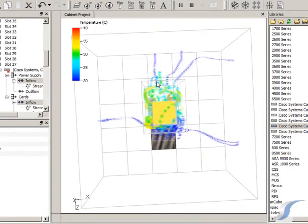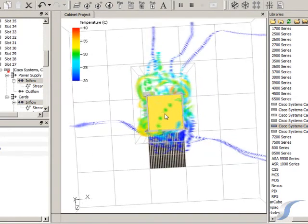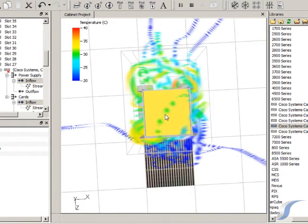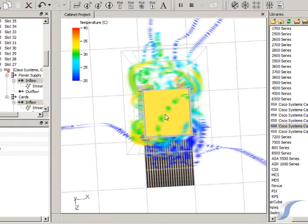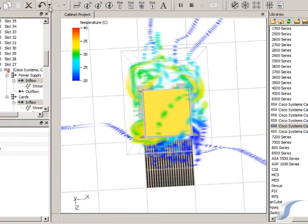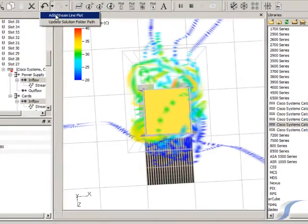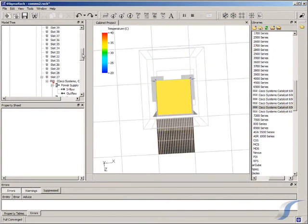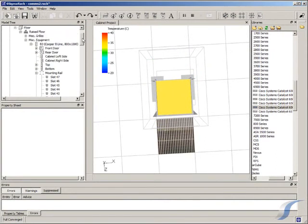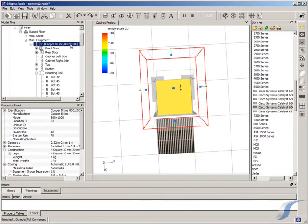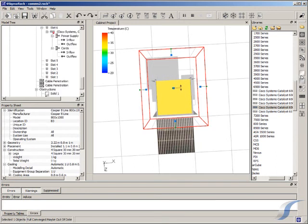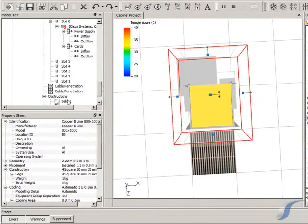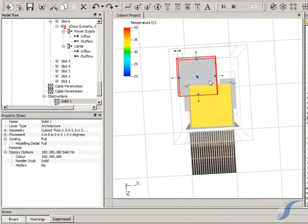The outlet air is recirculating into inlets, causing the high temperatures. We can use rack to investigate various blanking options to solve this. Let's try blanking the front left and the back right to try to separate the hot and cold air.